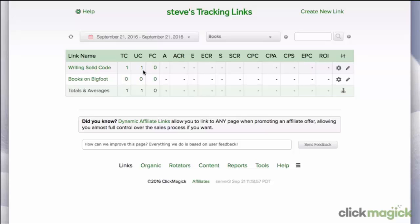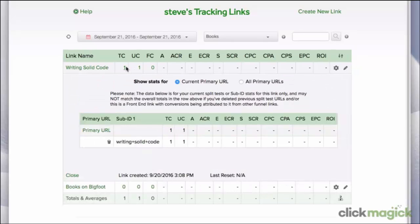Now let's take a look at the query string data that Bing passed to the link as subid1. To see the subid sent to this link, all you need to do is click on the number in the TC column. And as expected, the subid for our test click shows the query string 'writing solid code.' So with that, we've got everything set up correctly, and we're ready to turn on traffic.